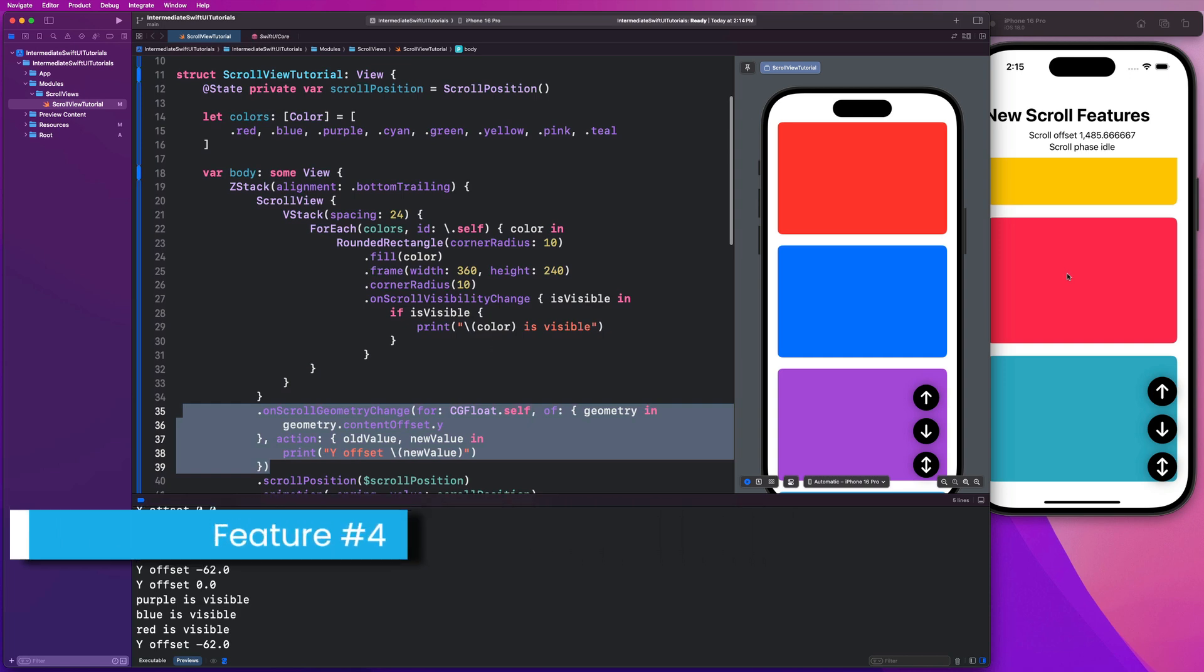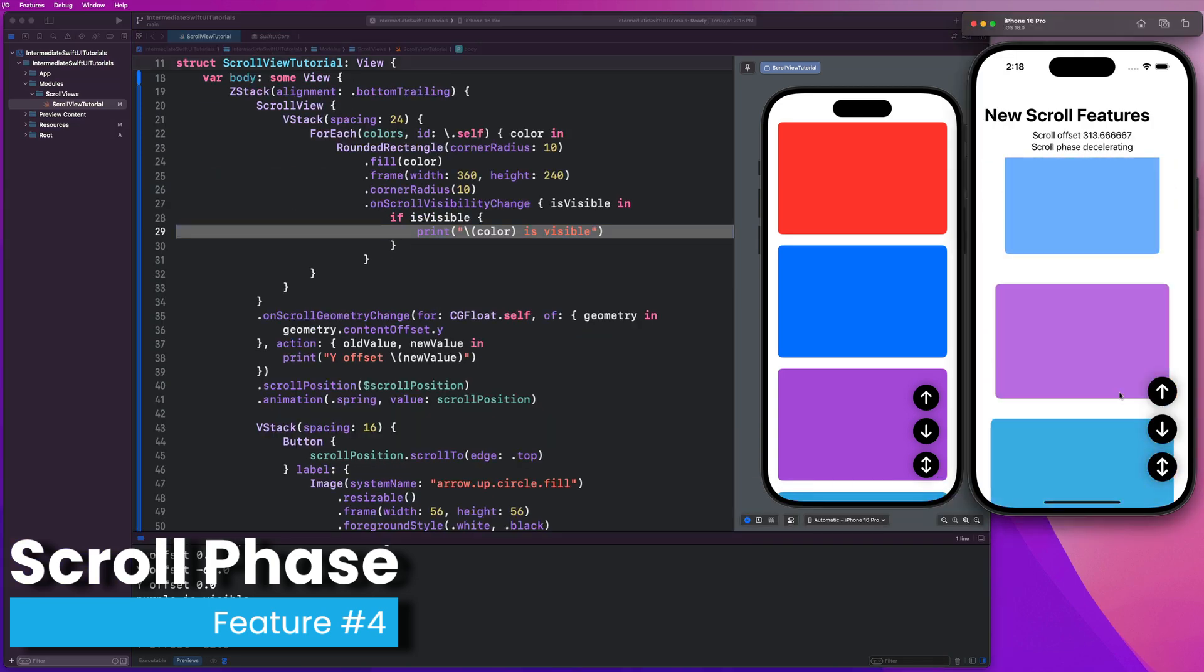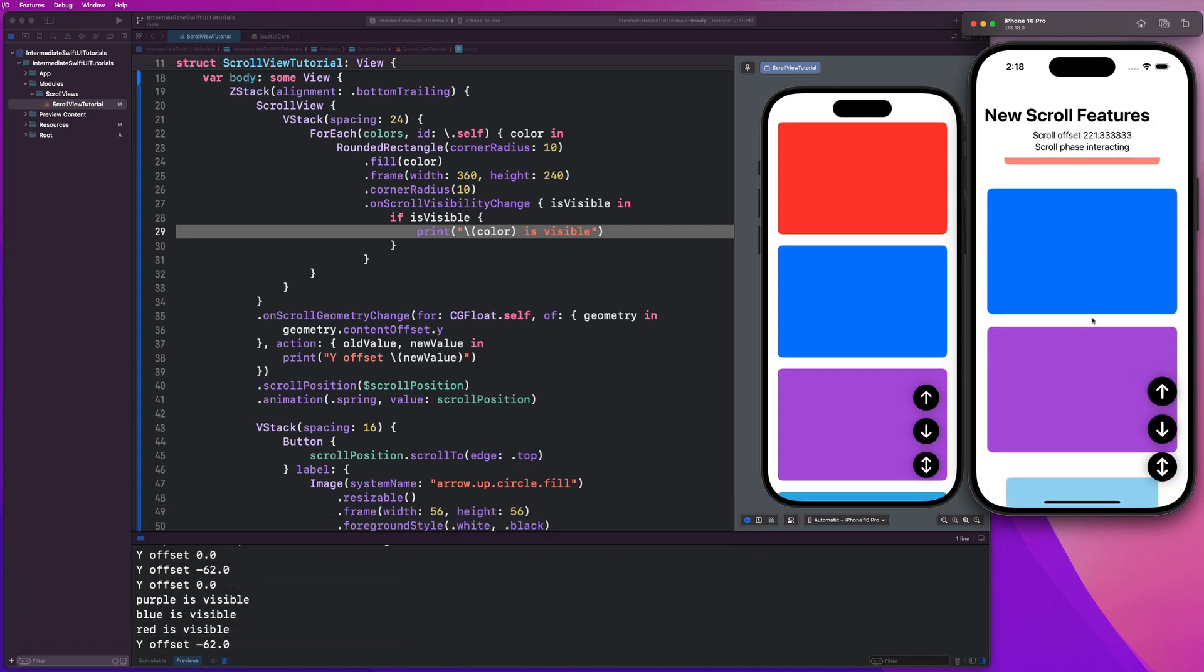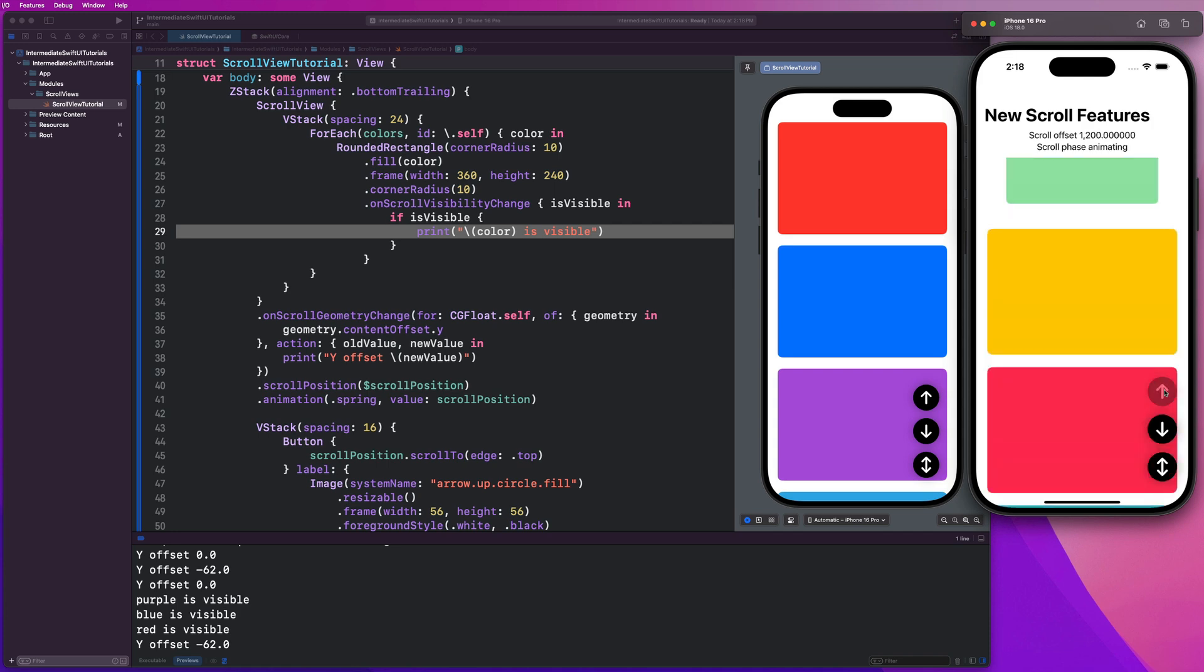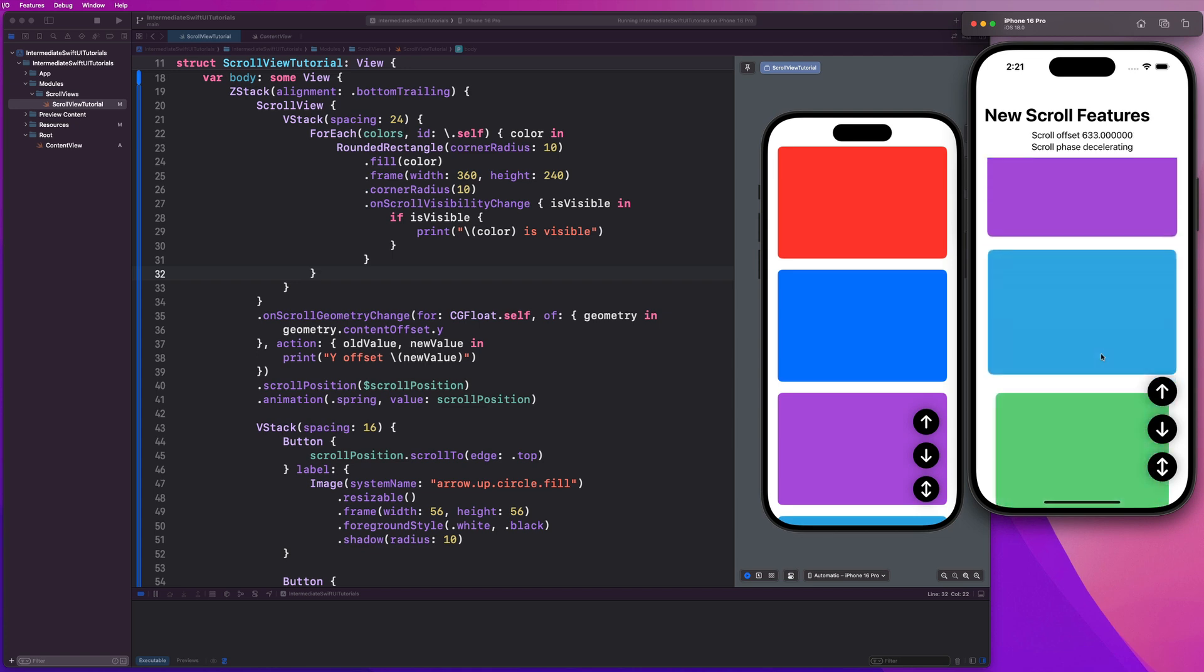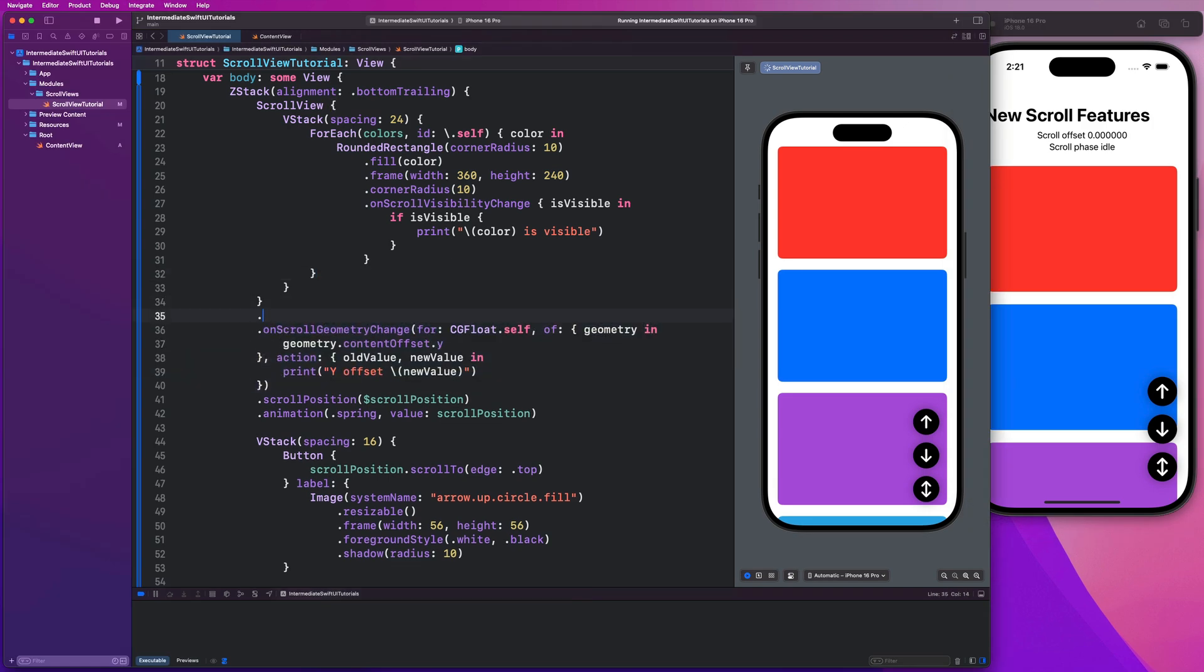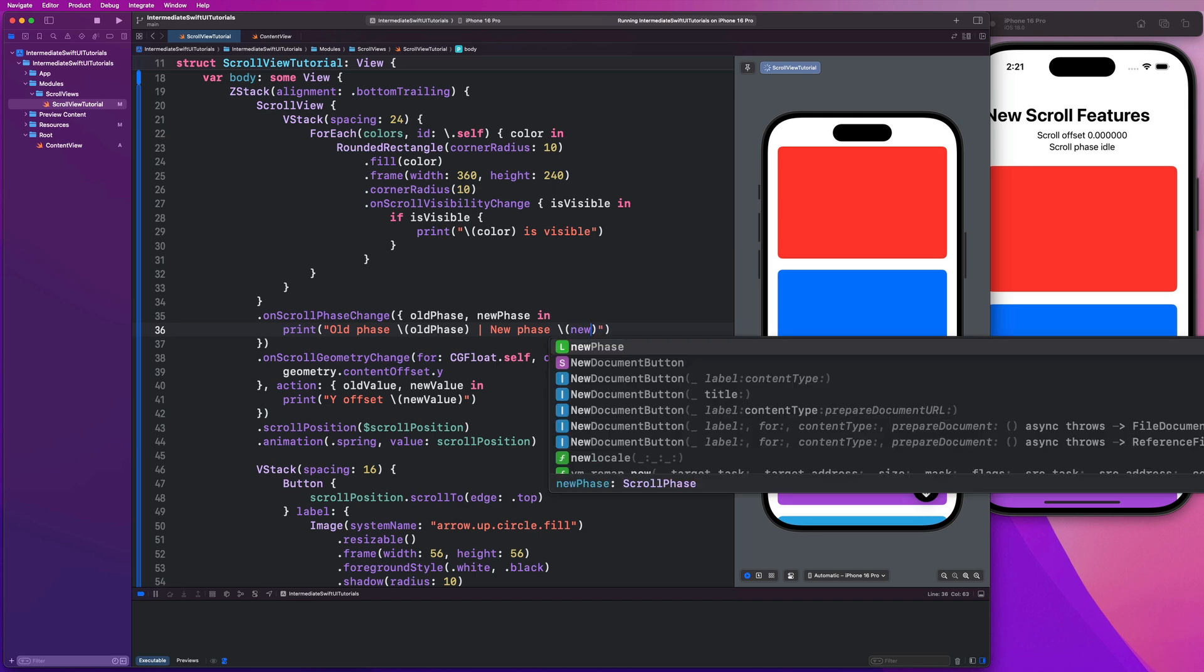That brings me to feature number four, which is monitoring our scroll phase. We have another modifier that's going to allow us to track the changes in scroll phase. As I can see here, if I hold down and scroll, it's interacting. If I let go and it's doing nothing, it's idle. If I'm scrolling and it's slowing down, it becomes decelerating. Or if it's actively animating, you'll see briefly there it says animating. This gives us a lot of control and flexibility to potentially perform certain actions on change of this scroll phase. Let's see how we can implement this. Right above this modifier here we can say dot on scroll phase change, hit enter there and hit enter again. We'll get access to both the old phase and the new phase. So what it was before it changed and then what it became. So here we could say print old phase, old phase, new phase, new phase.